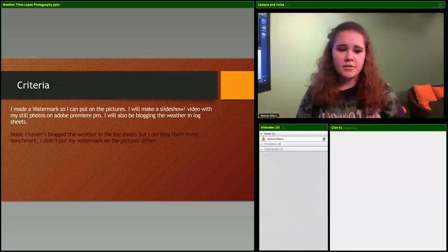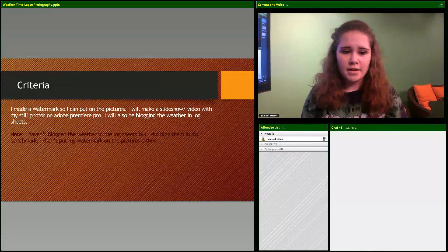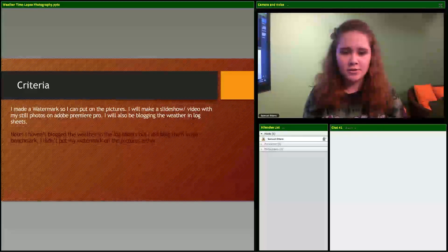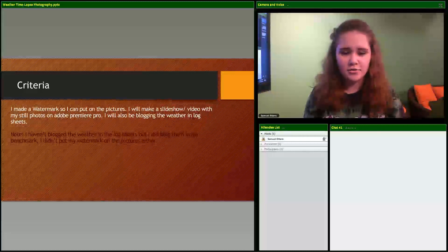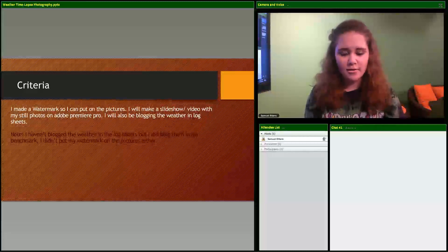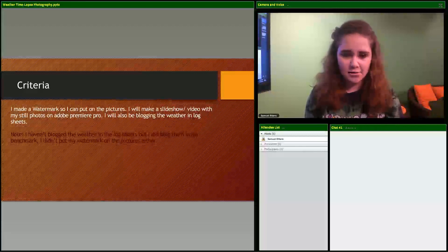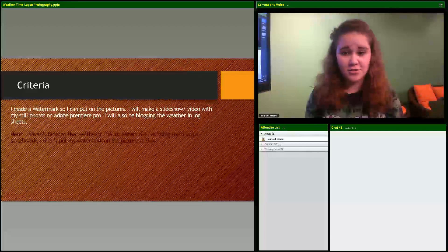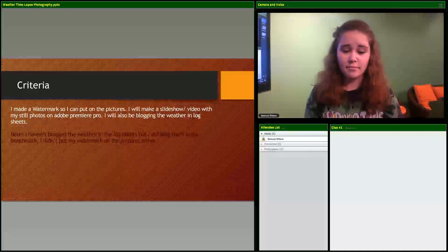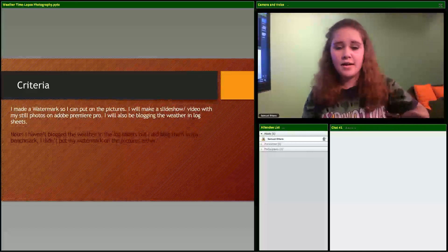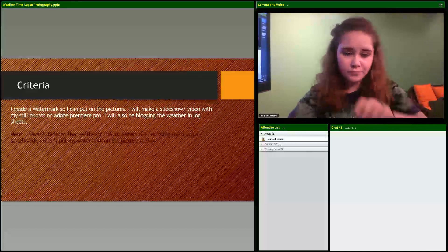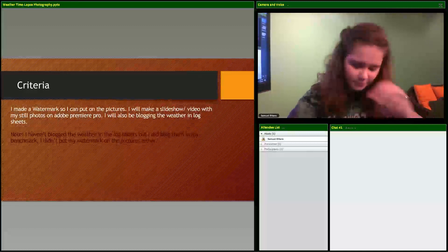My criteria - I made a watermark so I can put on the pictures, and I will make a slideshow with all the pictures. But I wasn't able to get to the slideshow since I only had two pictures and that wouldn't be considered a slideshow.